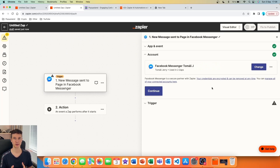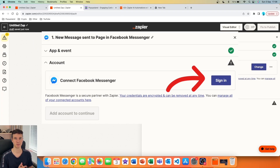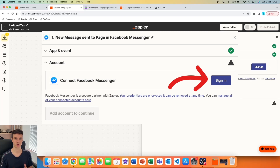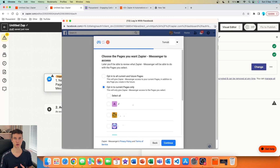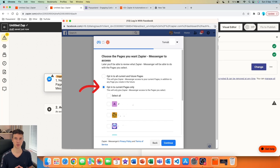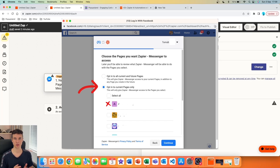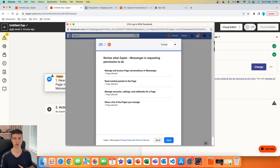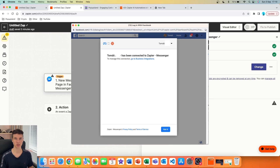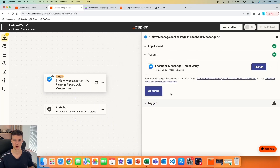In this part you want to connect your Facebook Messenger. I'll show you quickly how to do that. First, click the sign-in button and a pop-up will appear where you log in to Facebook. Then you can choose which pages you want to give Zapier access to — all pages or specific ones. You'll then see all the things Zapier will be able to access, and you'll get a confirmation that you've been successfully connected.